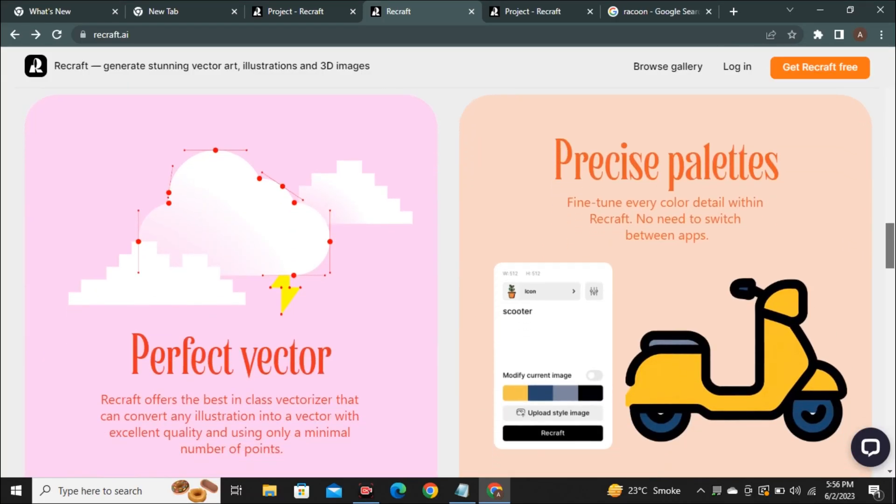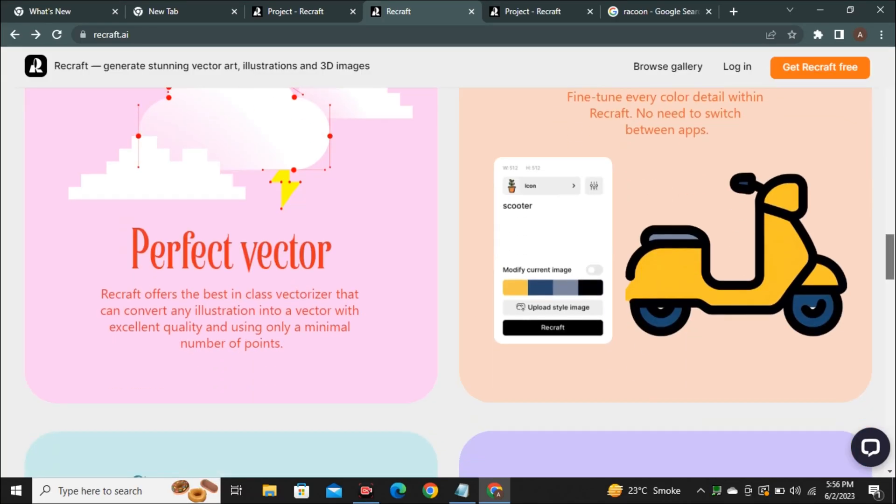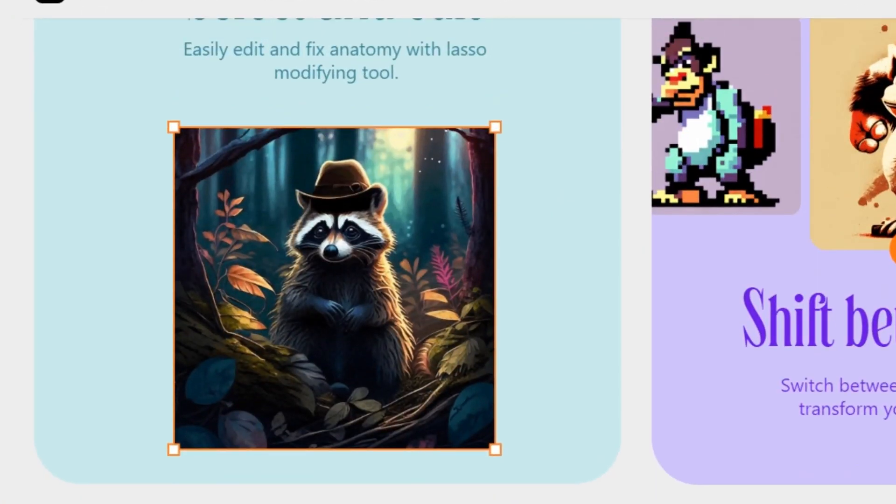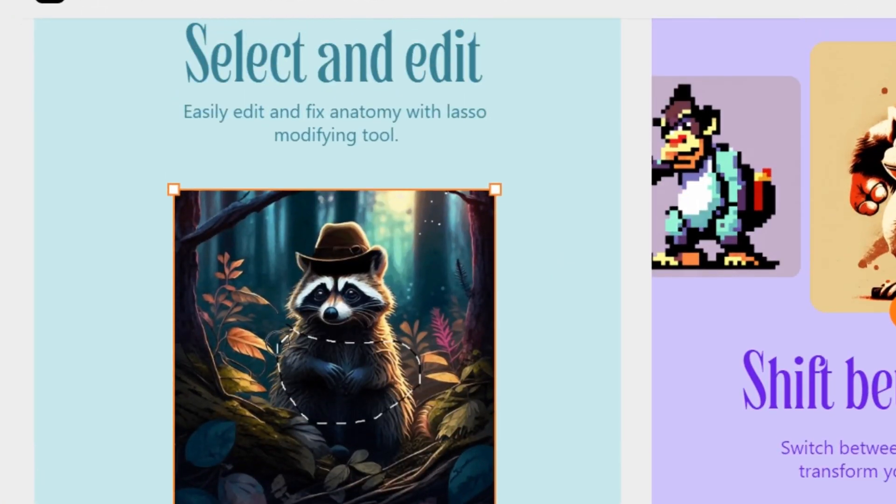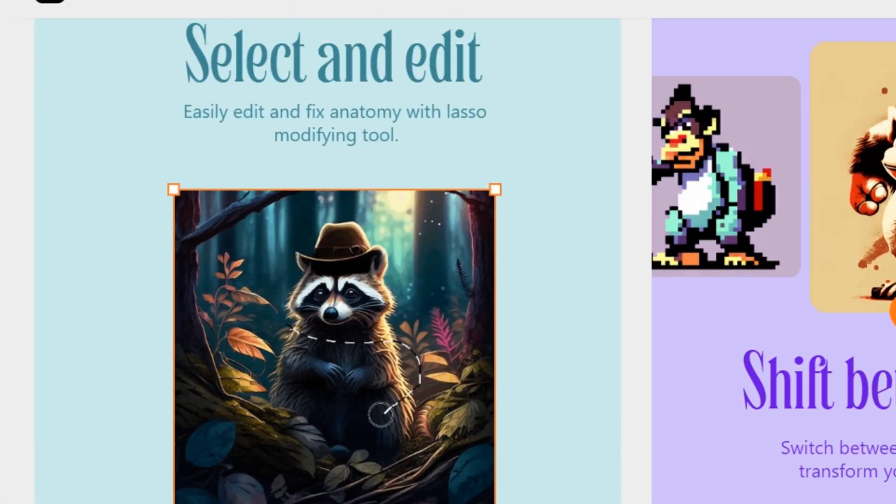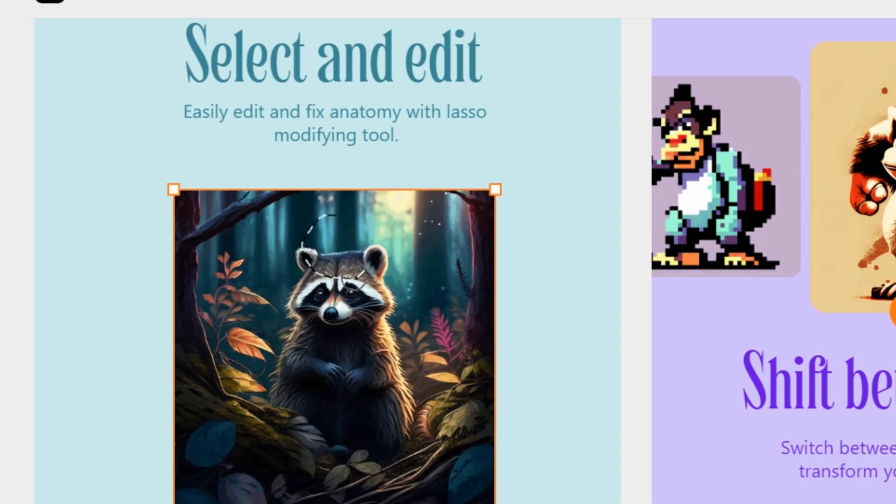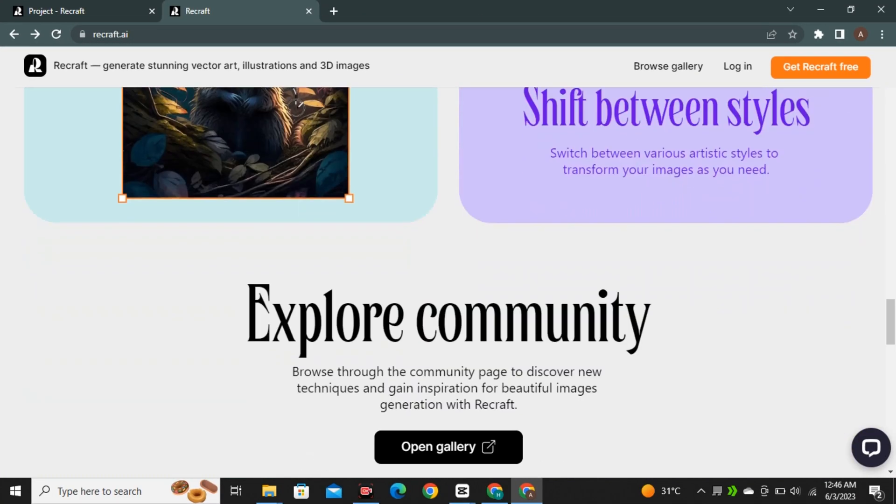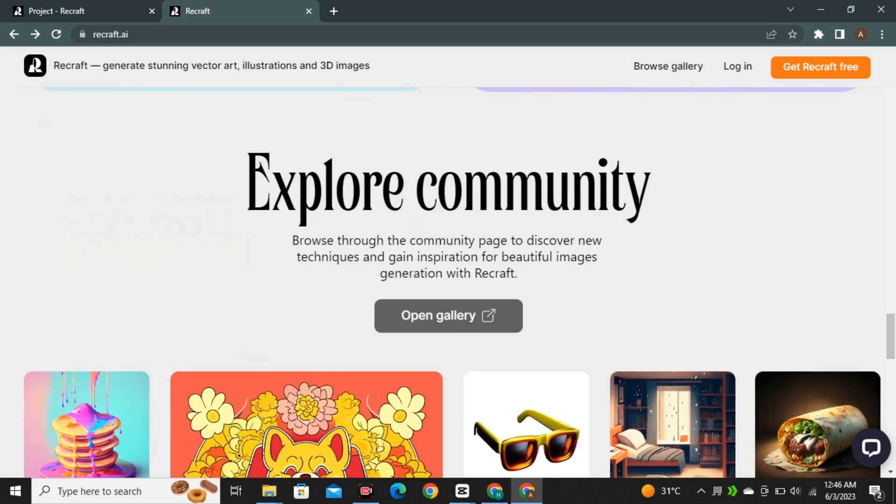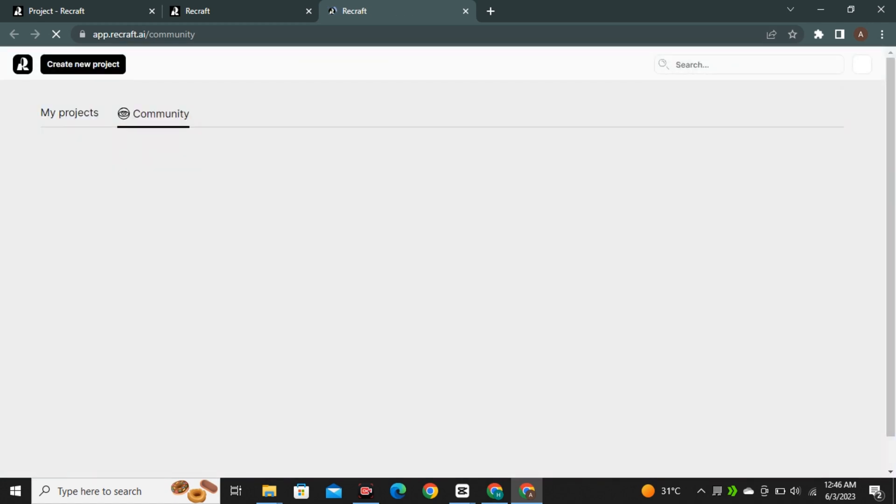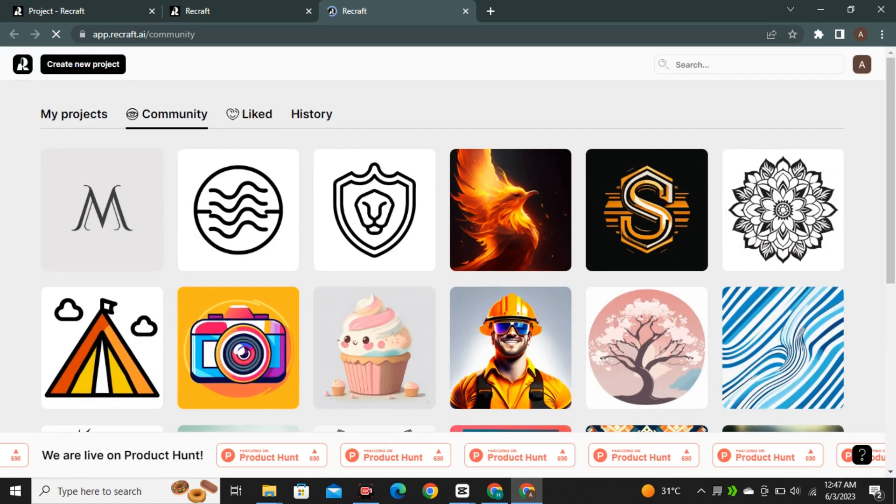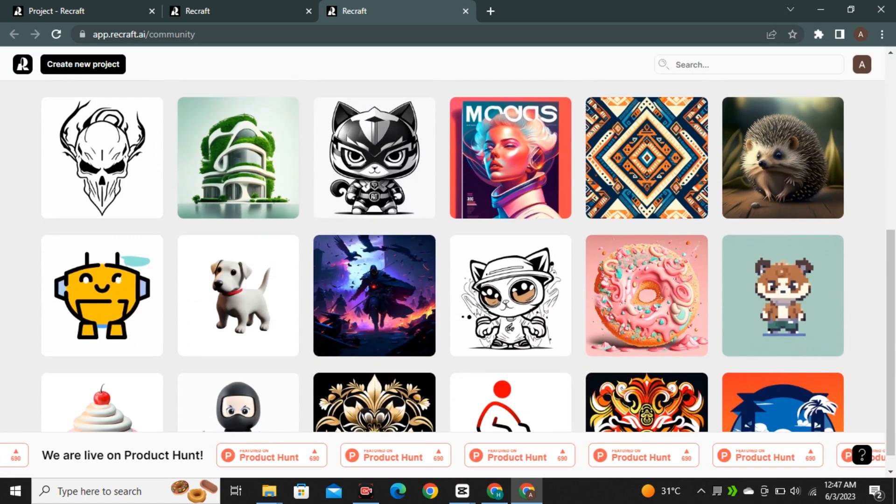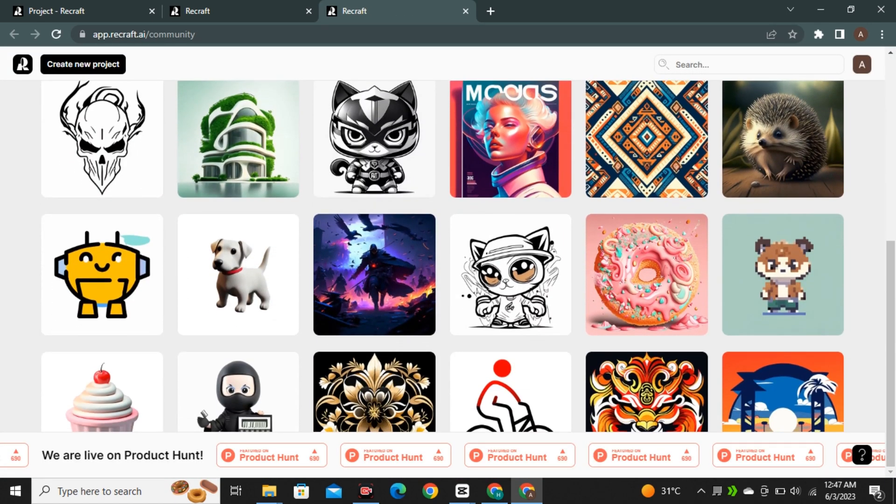They have also shared a video where he selected the head of a raccoon and regenerated the part with a hat on his head. And in the gallery section, you can see that people have generated some really good art like logos, illustrations, stickers, and web designs.